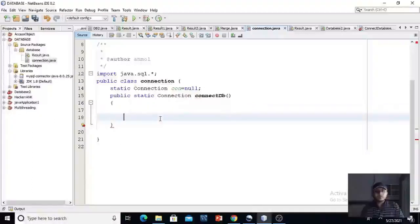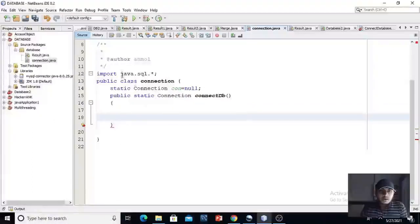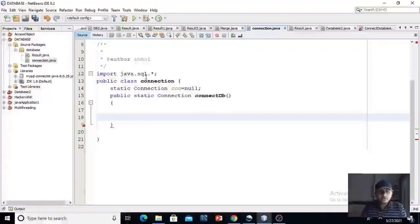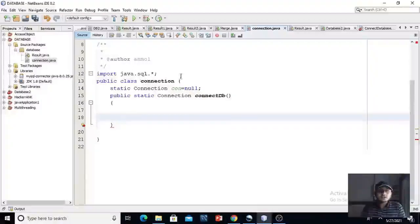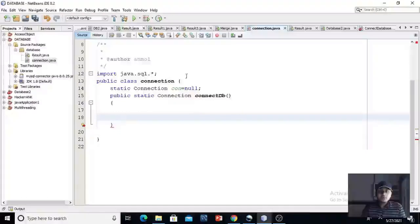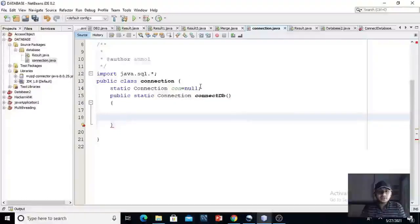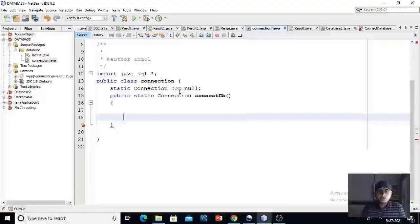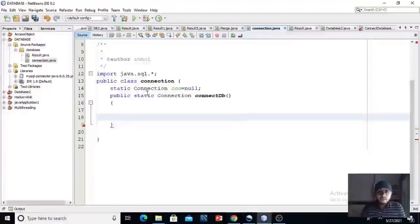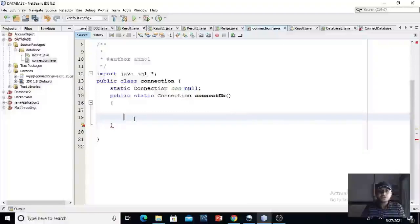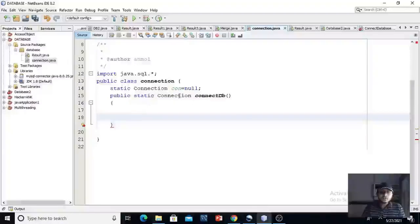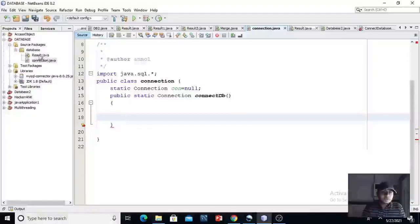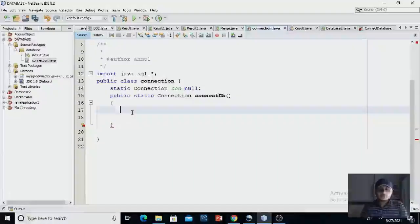As you can see, I have imported a java.sql package. Why I have imported this package? Because all the classes and interfaces which are defined by JDBC are stored in this package. And I have declared an object of the connection class, which is stored in this SQL package. We will return an object of connection class from this connection.java class to our result.java class.